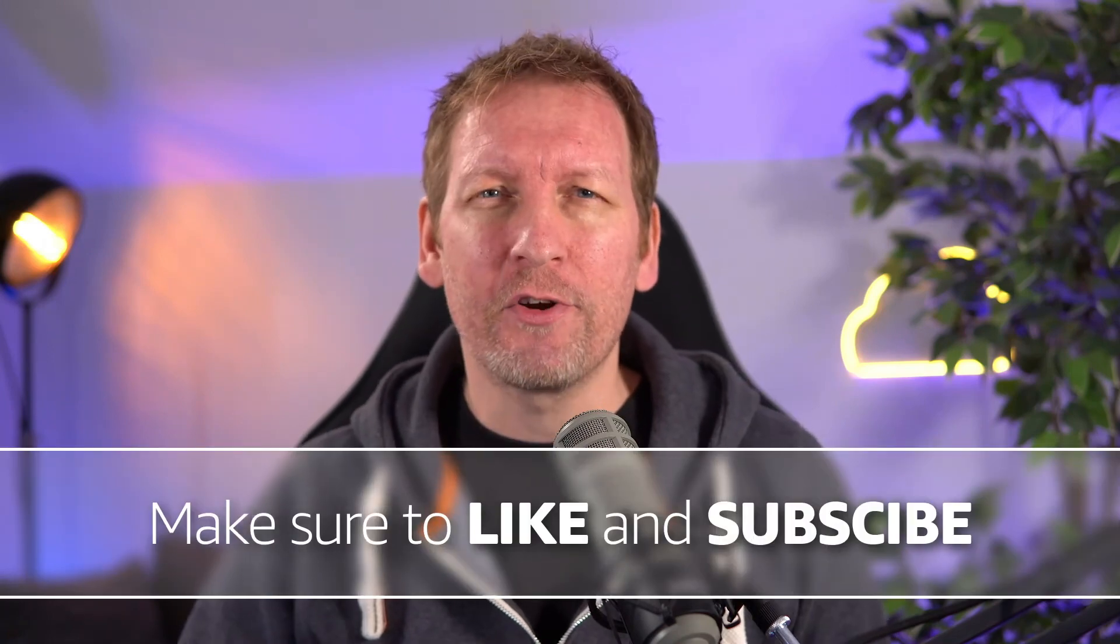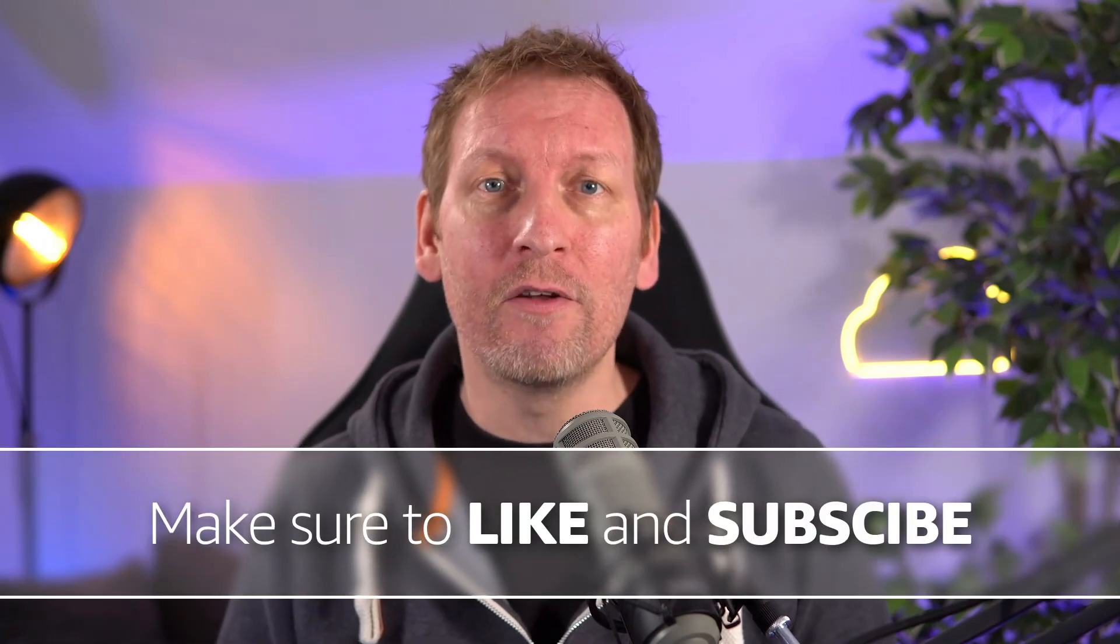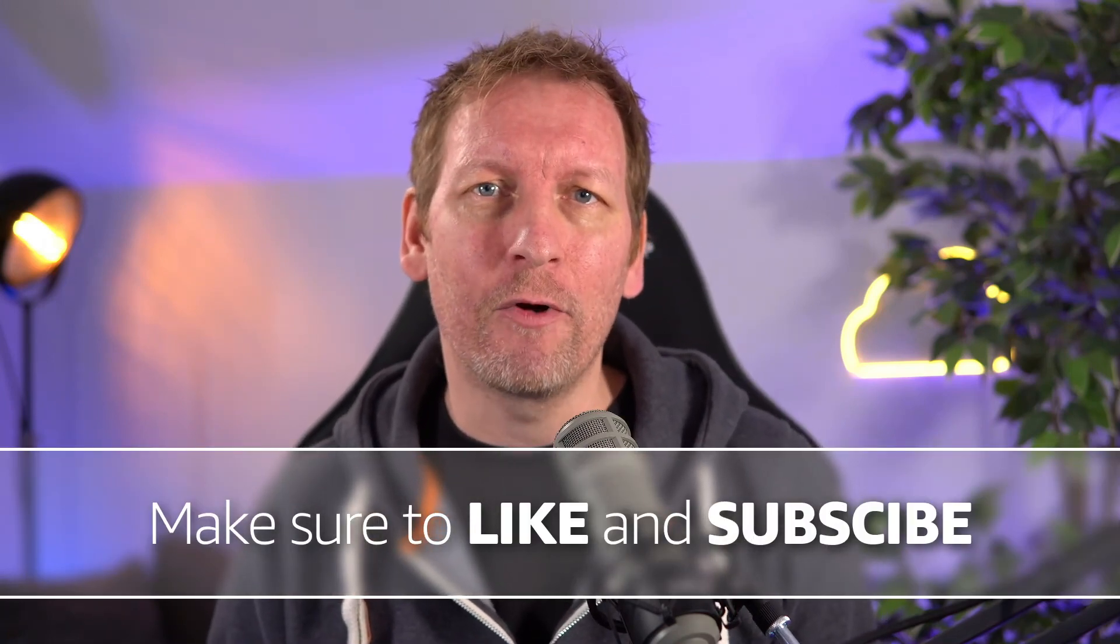I've just shown you how to create a new lambda function triggered by SNS using a blueprint. In the next video we're going to look at an existing lambda function and how to hook it up to the topic. Make sure you like this video and subscribe so you'll get notified when the next one comes out.